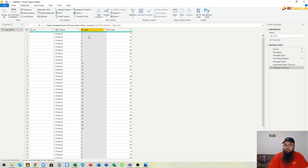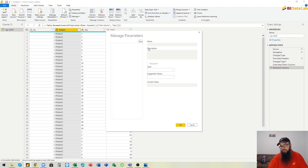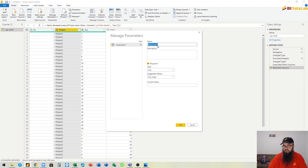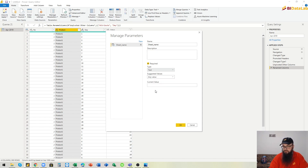Now we have a query that properly loads data from one single sheet. To get data from other sheets, we will use parameters. We go here and add a new parameter. Let's call it 'sheet name'. We select the data type of this parameter to be text, and the current value for this parameter is APR 2019.